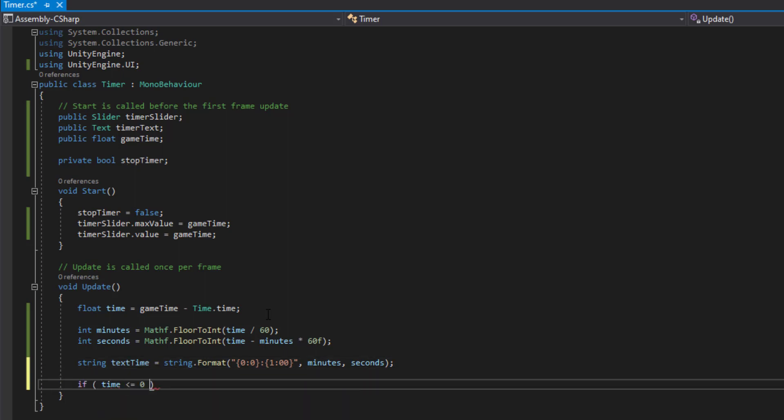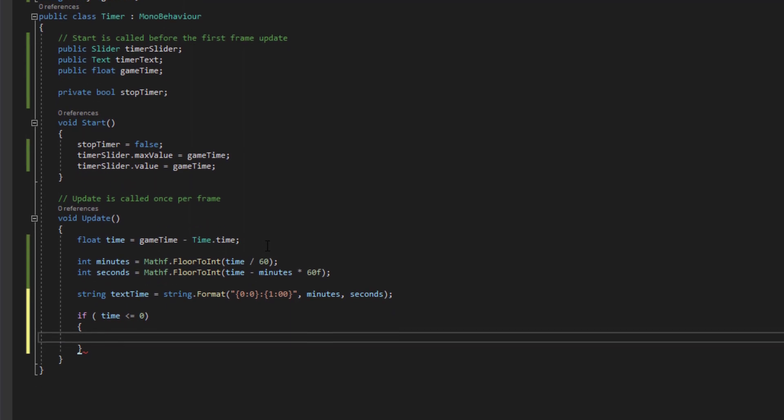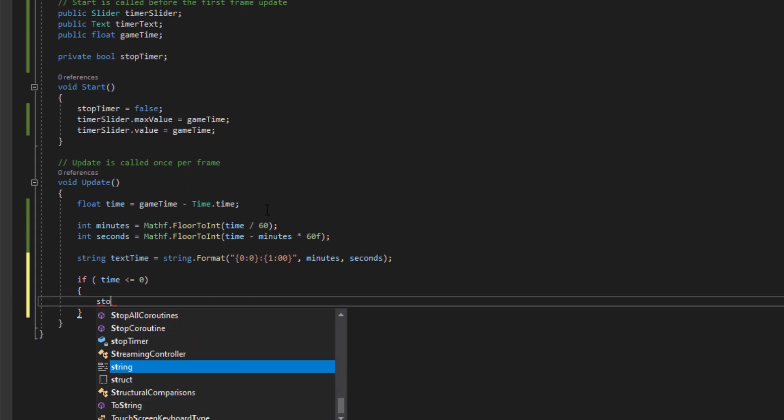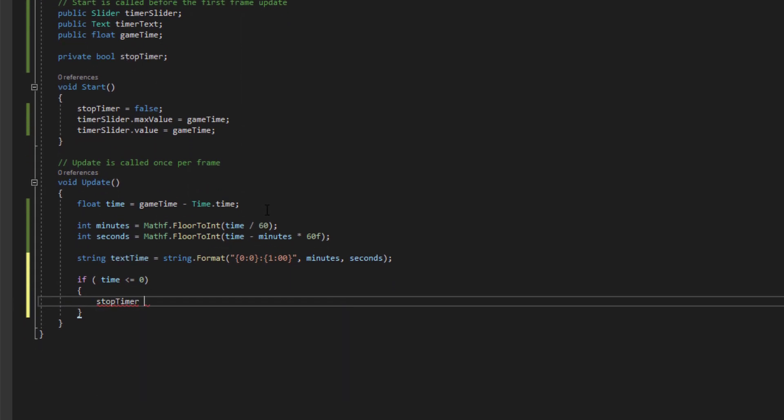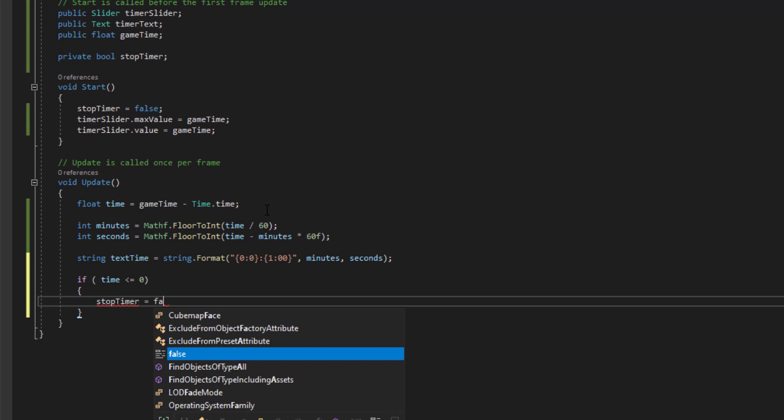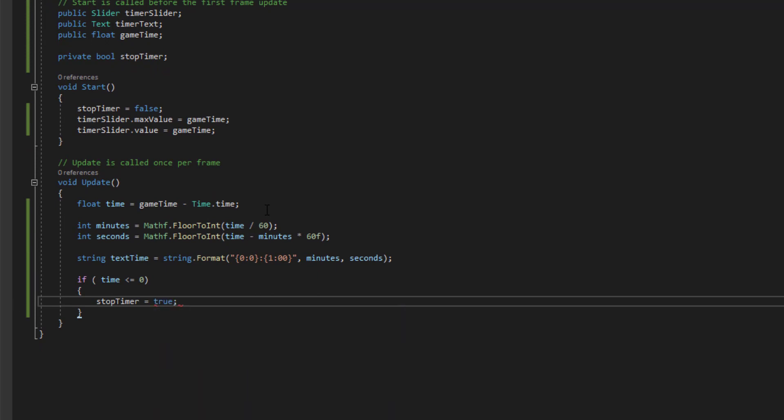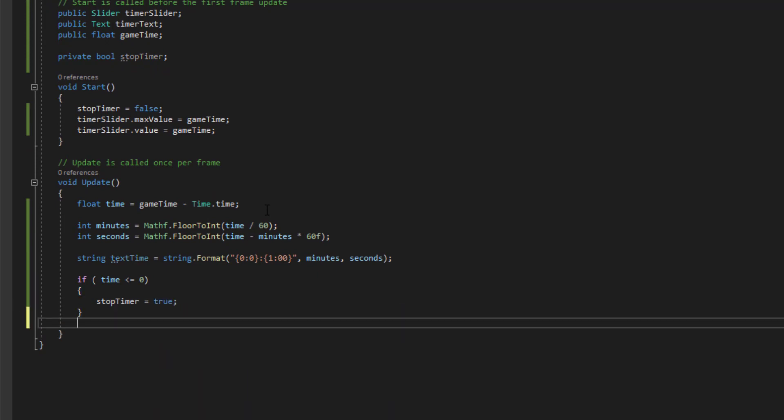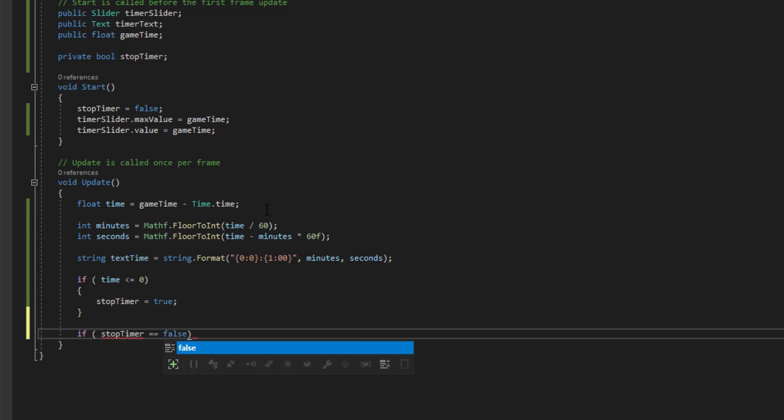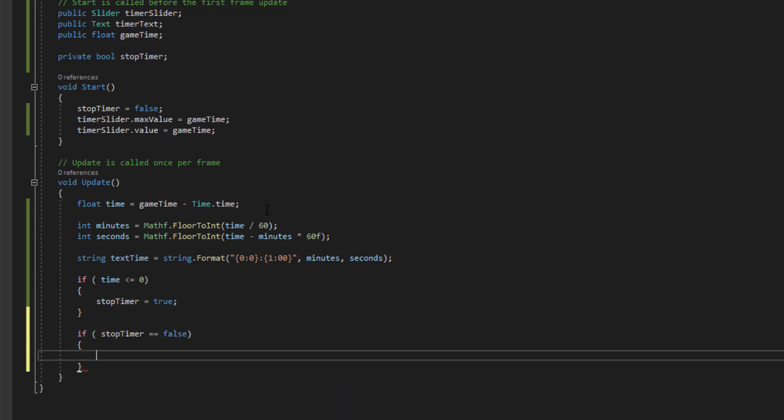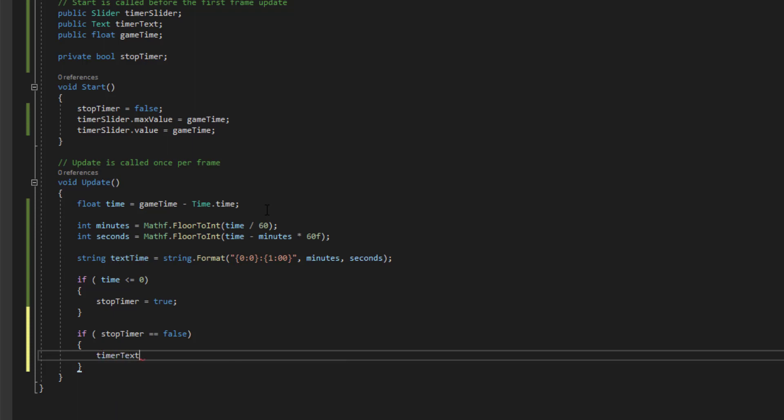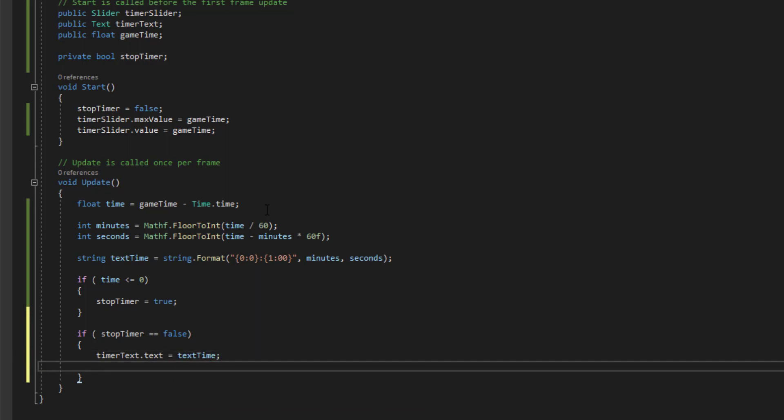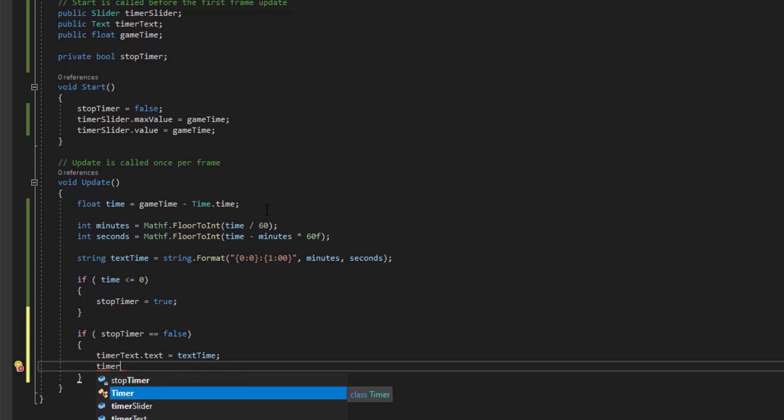then we're going to set the stopTimer equal to true. So that's when we know when to stop the timer. And then if stopTimer is equal to false... Okay. Cool, that's all we need to do for the timer script. Let's get back into Unity.